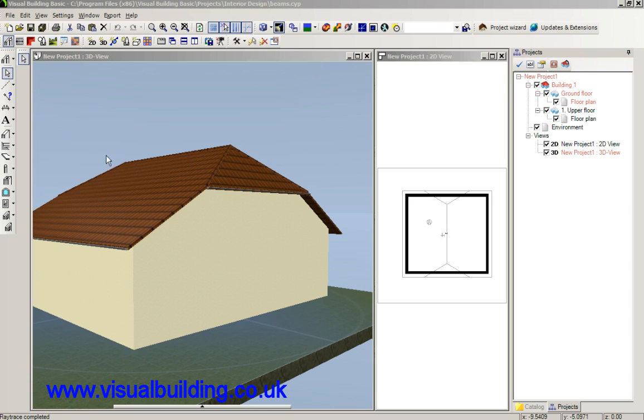Hi, in this tutorial I'm going to show you how to place some Tudor beams or mock beams on this outside wall here.